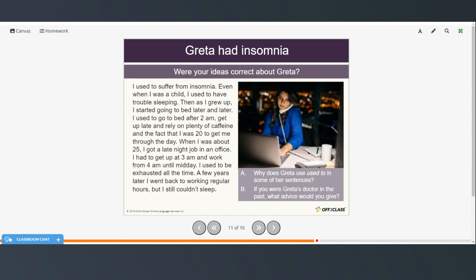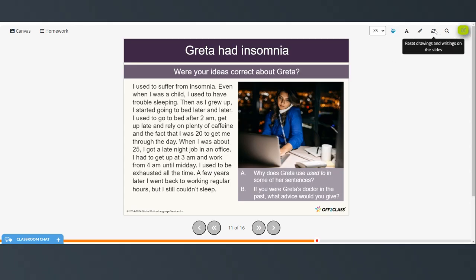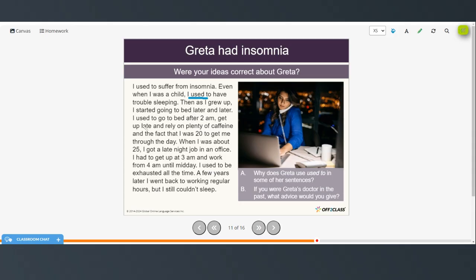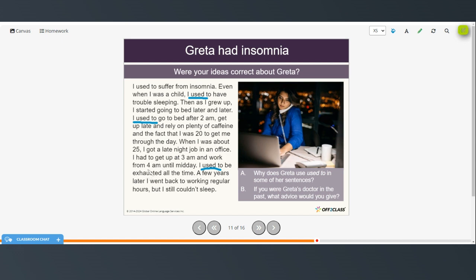So, why does Greta use used to in some of her sentences? We studied this construction a few videos ago. So, used to talks about something that happened at a certain point in the past, or a repeated action in the past. So, when she was a child, she used to have trouble sleeping, and then she used to go to bed after 2 a.m. I used to be exhausted all the time, back when she was working this 4 a.m. to midday job. So, just showing these were repeated actions in the past. And so, if you were Greta's doctor in the past, what advice do you think you would give her? Just think about that.